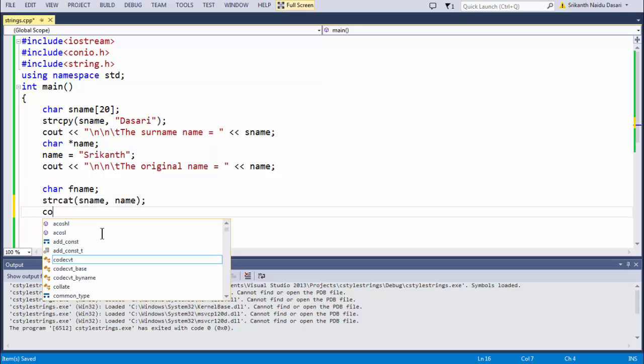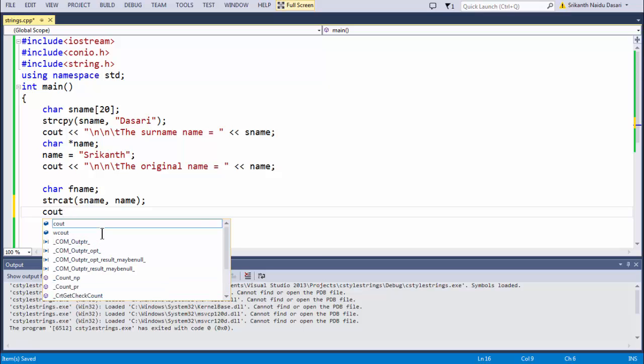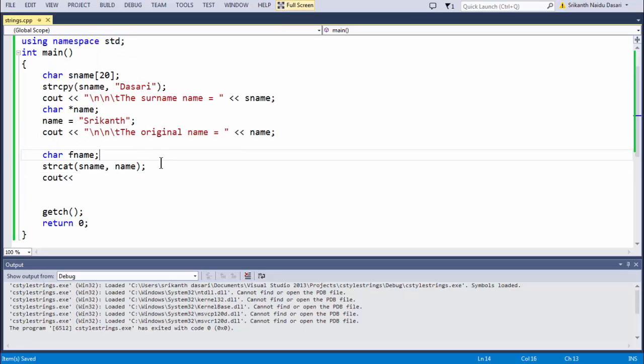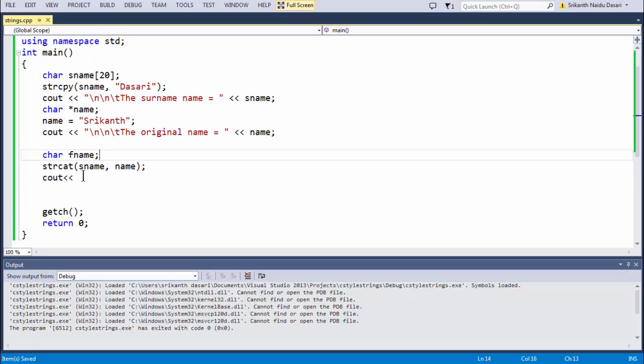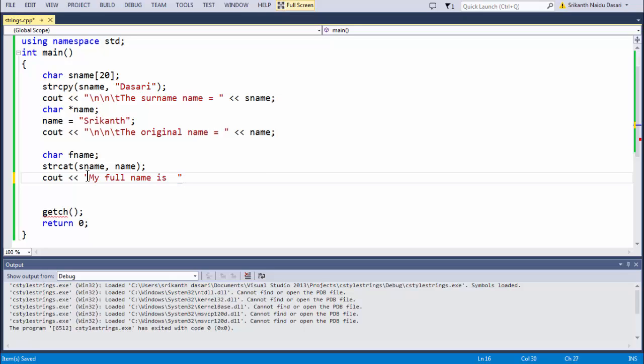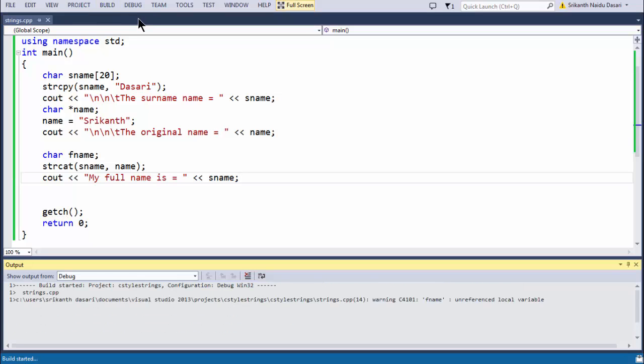Now if you want, you can say the full name. My full name is equal to, you can say something like this. I can have your is equal to symbol to show that you are having a variable, you can say simply sname here. Run your program by pressing F5.